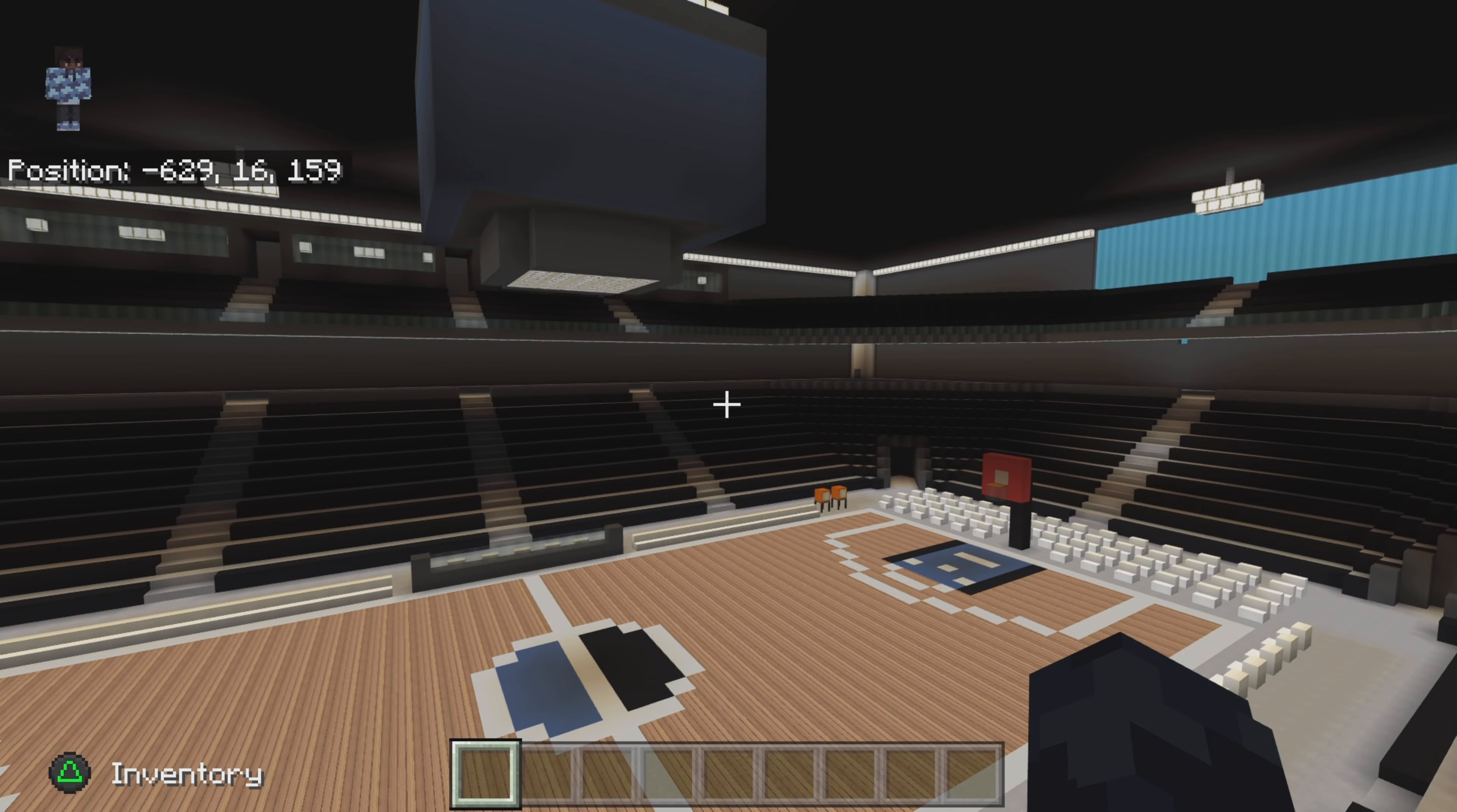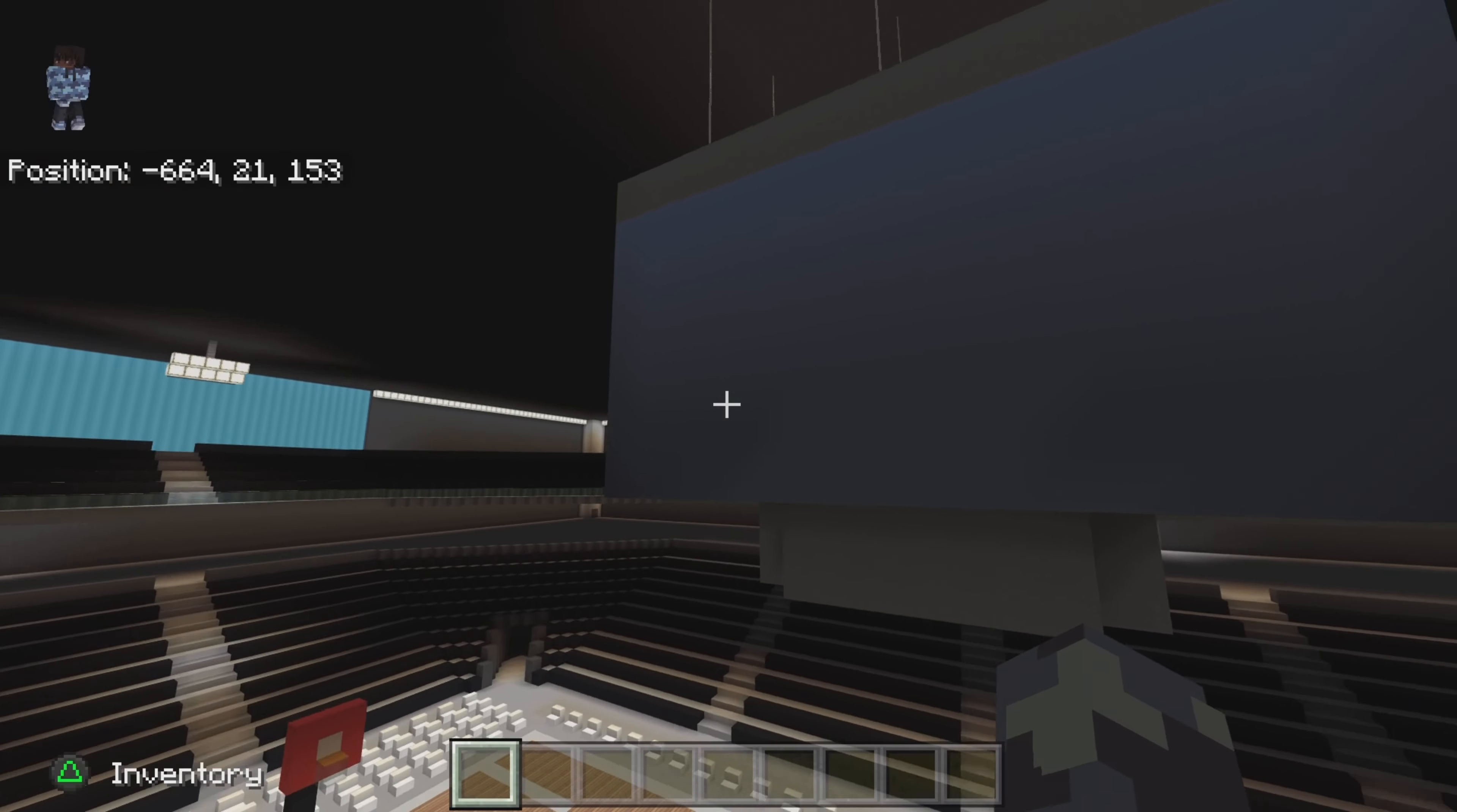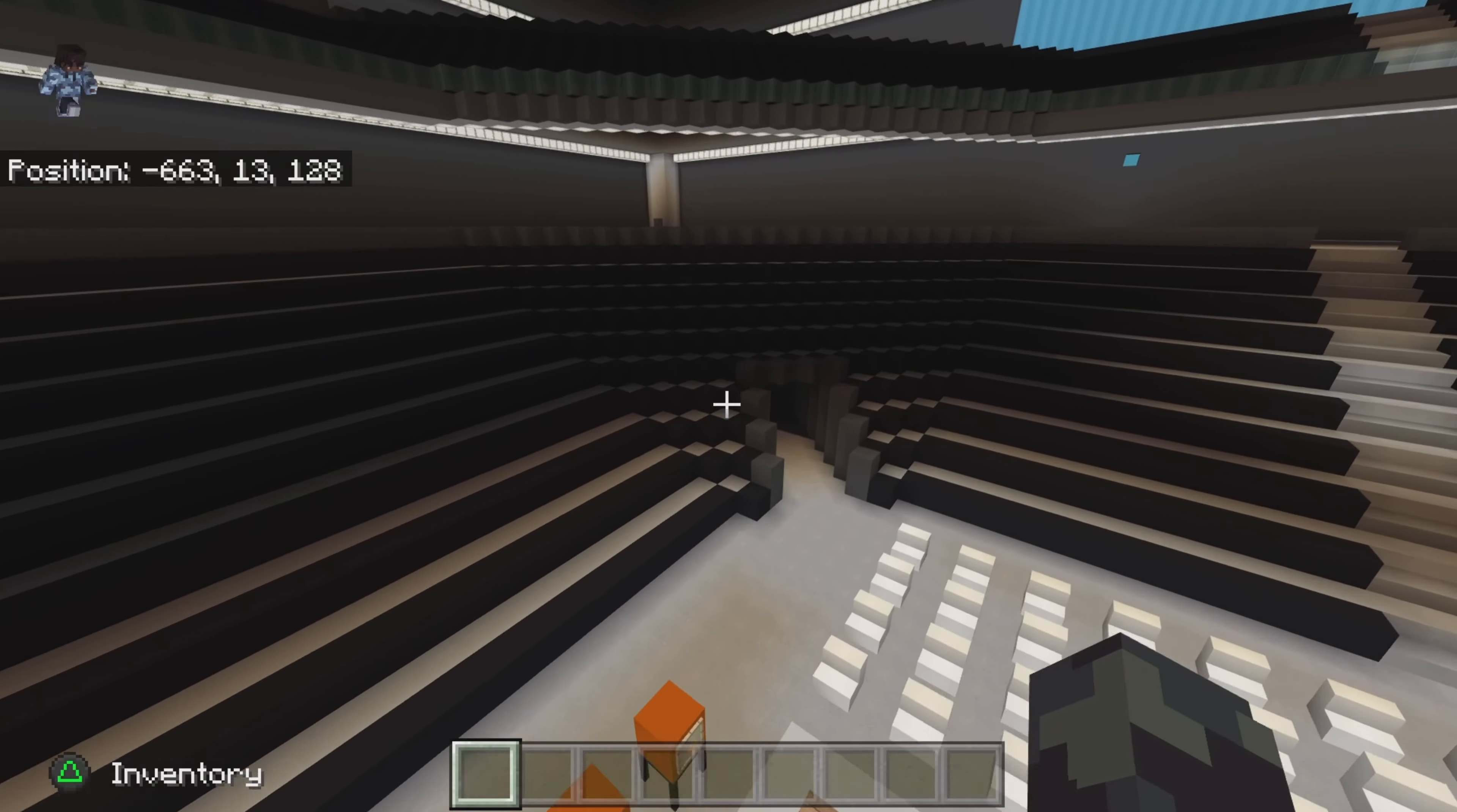So let's start off. We got this nice jumbotron, scoreboard, whatever you want to call it. Yeah, nice.